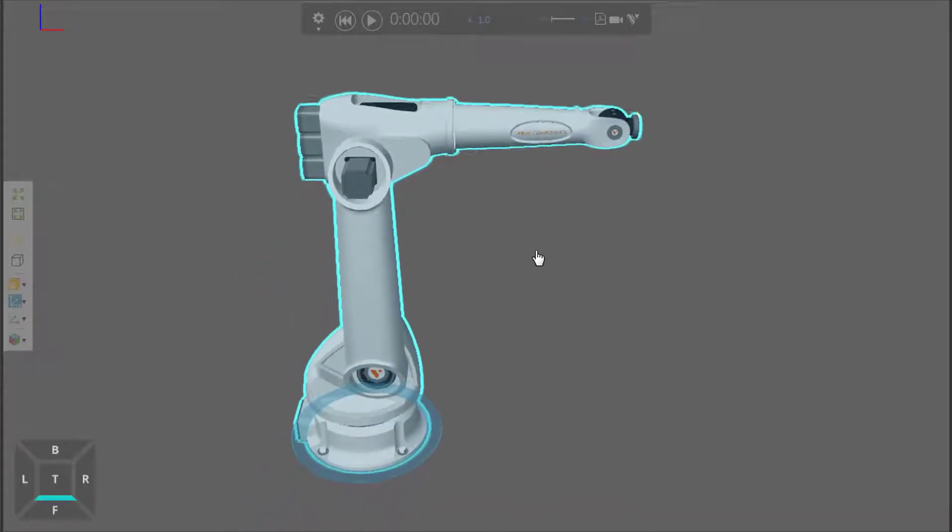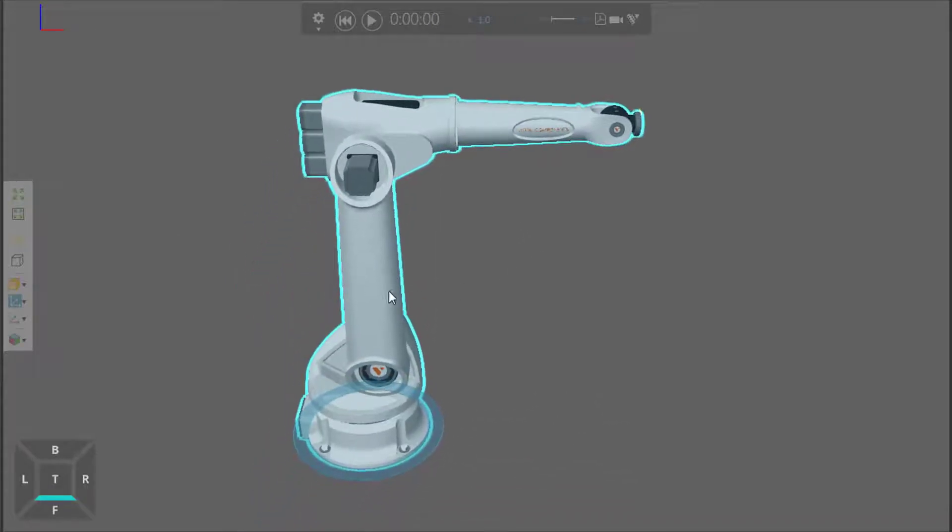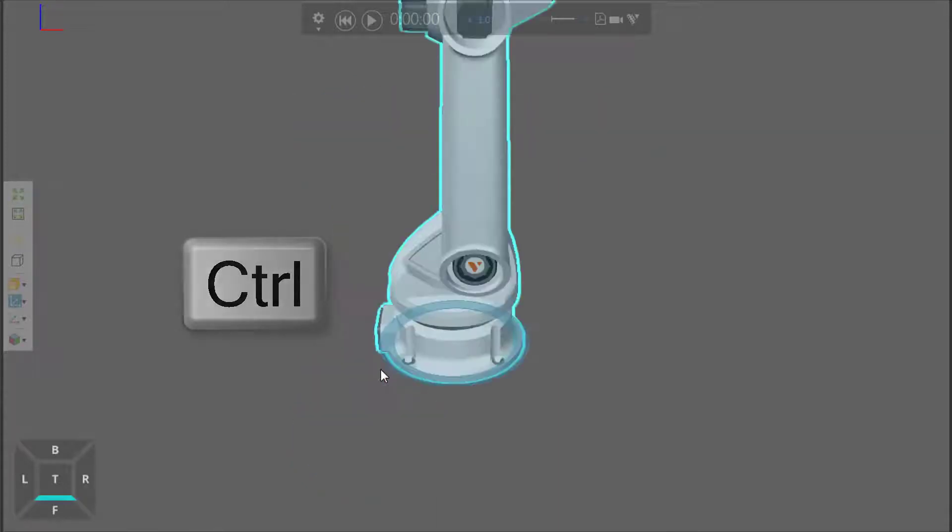Let's actually pan the camera up just a bit, and let's actually focus on this logo here. I'll hold down the Control key, right-click, and now I'm focused on this part.